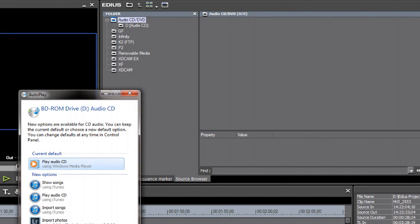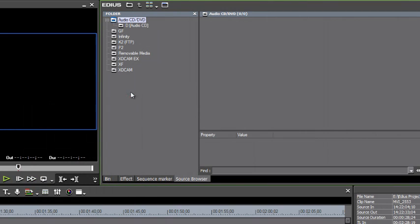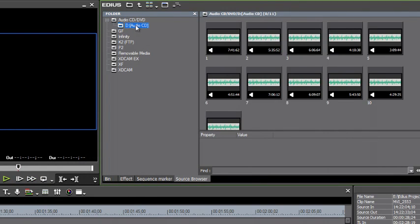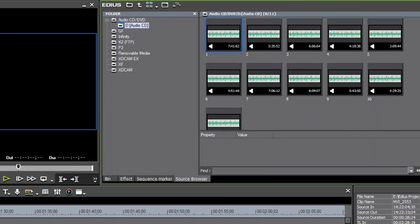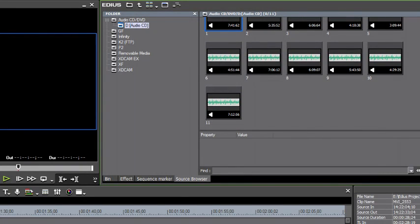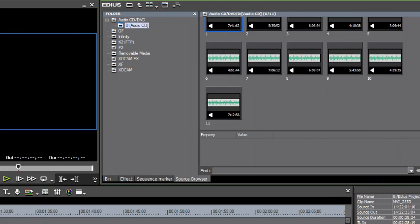Windows will probably pop up with a little window asking, do you want to play that CD that you just inserted? Well, let's just close out of that. And now let's point to the audio CD that shows up there, and you will get a representation of all of the tracks that are on that CD.